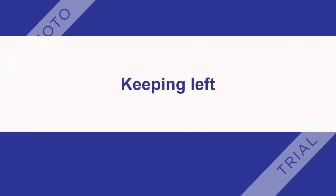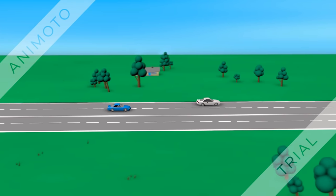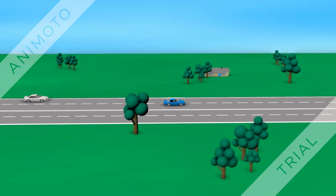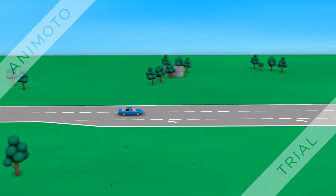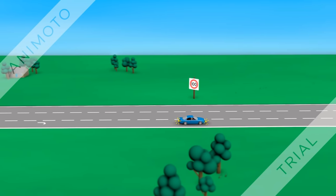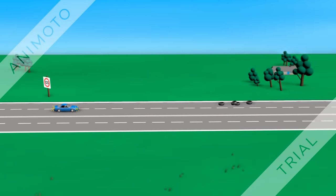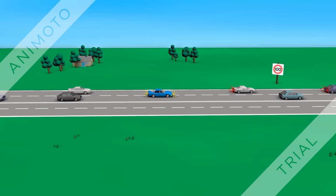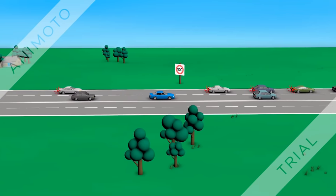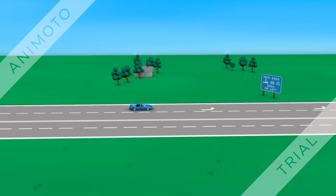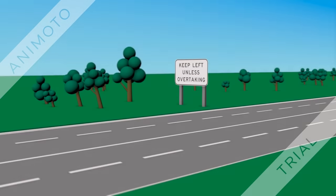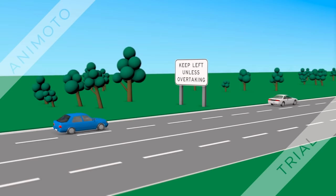Keeping left on multi-lane roads: with a speed limit of more than 80 kilometers per hour, you must not drive in the right-hand lane unless you are overtaking, turning, avoiding an obstacle, driving in congested traffic, driving in a special purpose lane, or if there is a must-turn-left lane or a left traffic arrow and you are not turning left. If a keep-left-unless-overtaking sign is displayed, the requirement applies regardless of the speed limit.